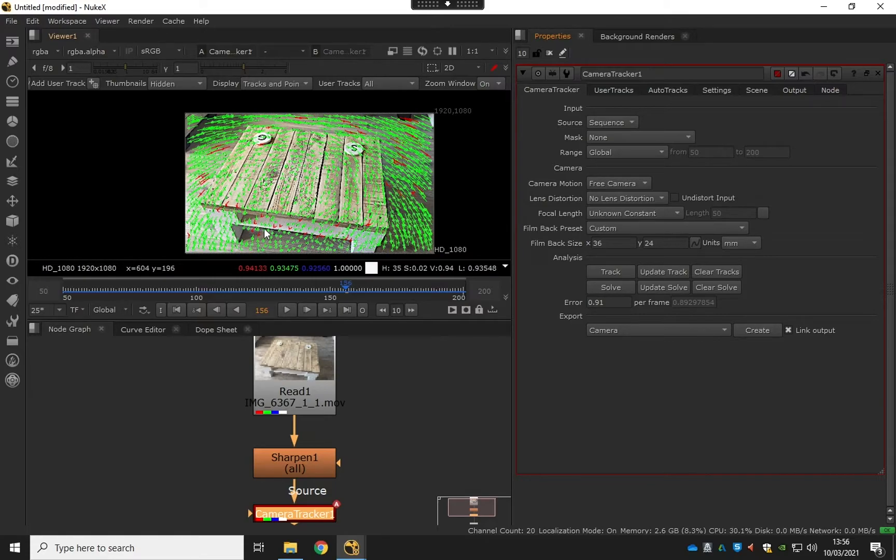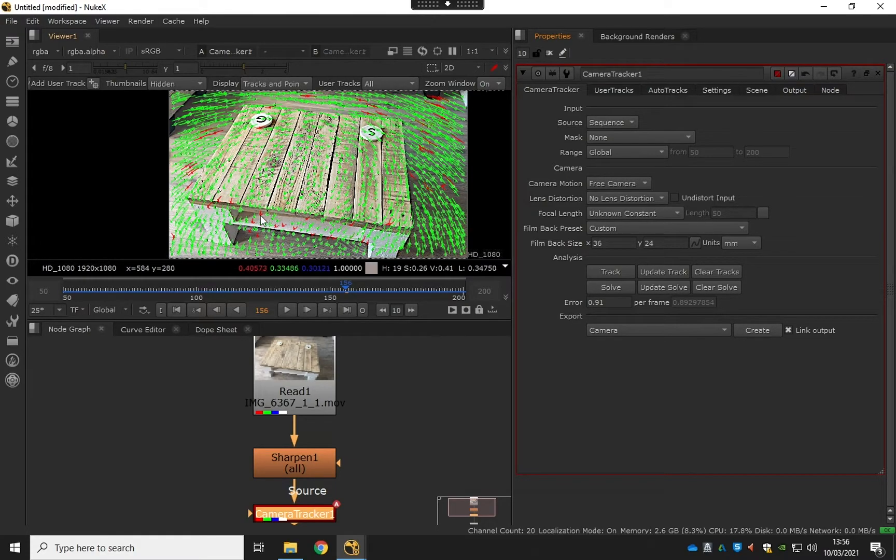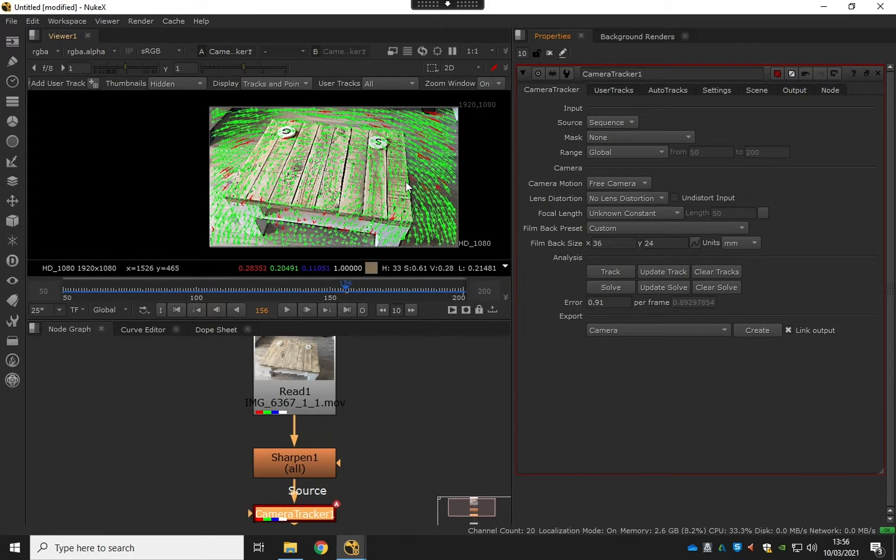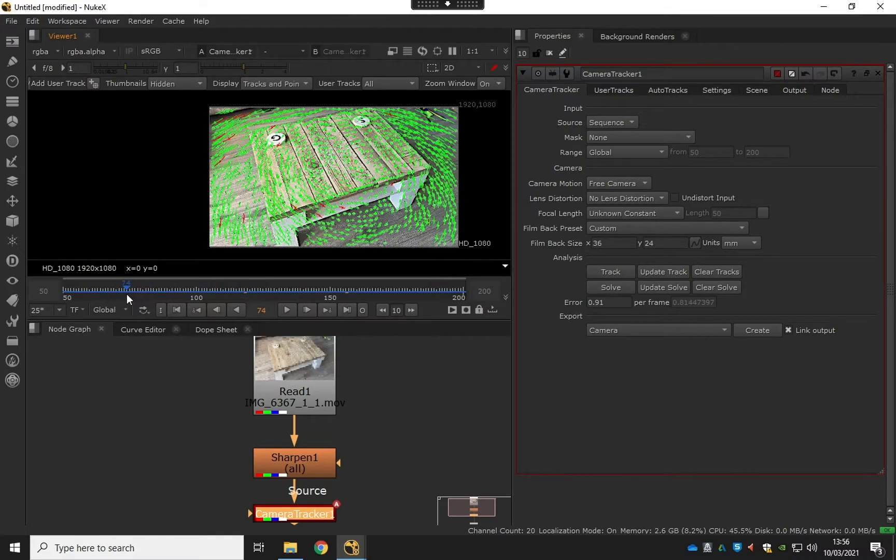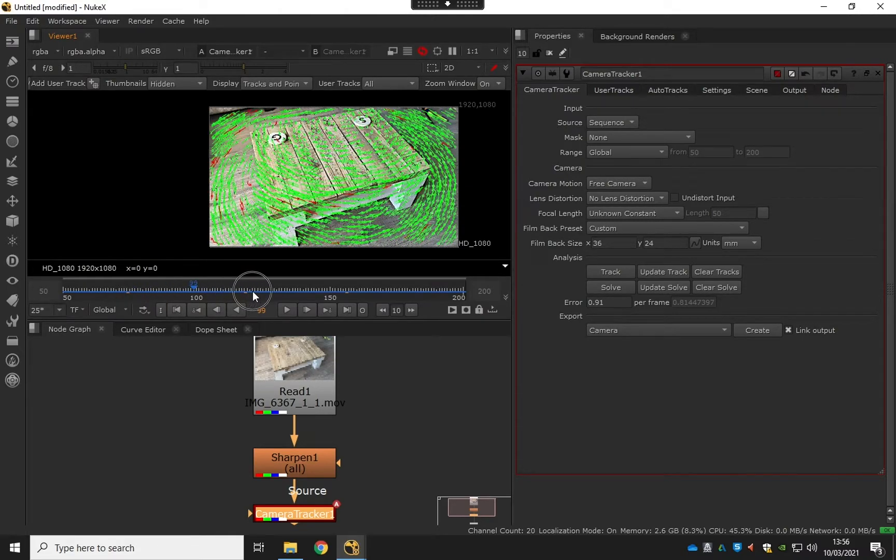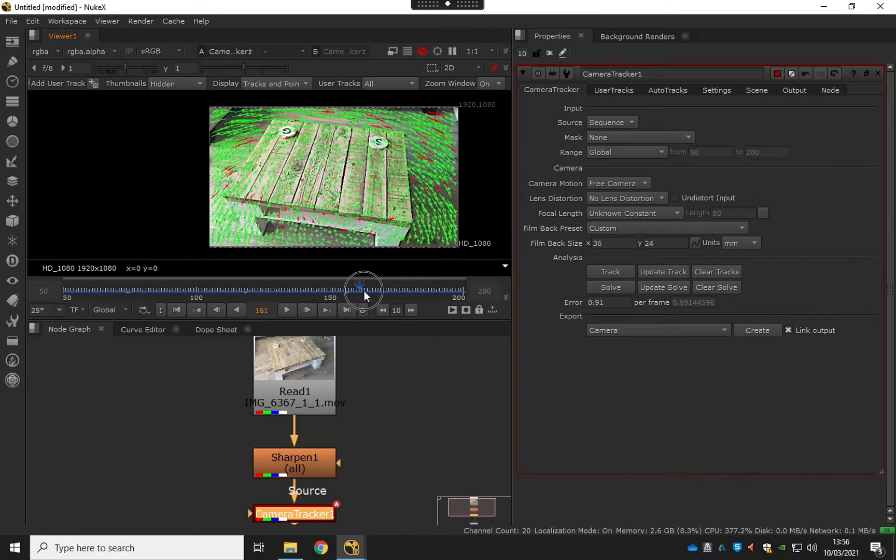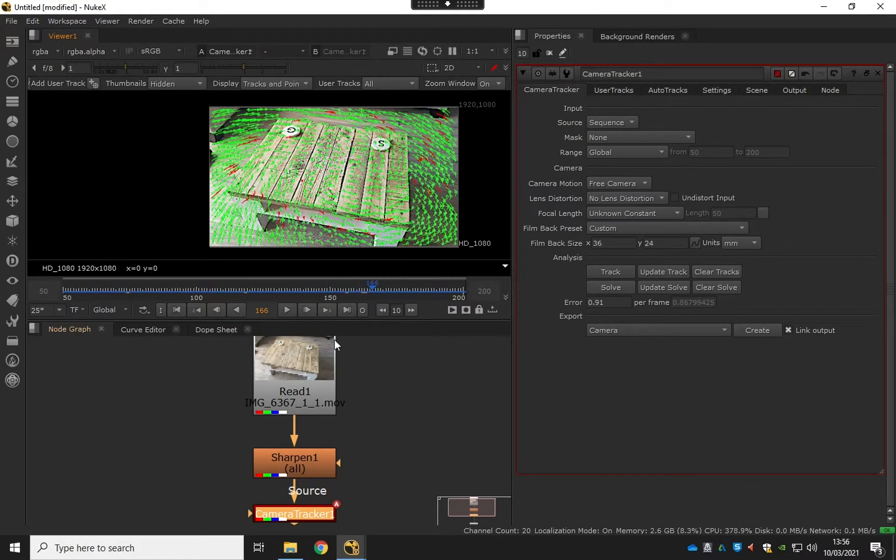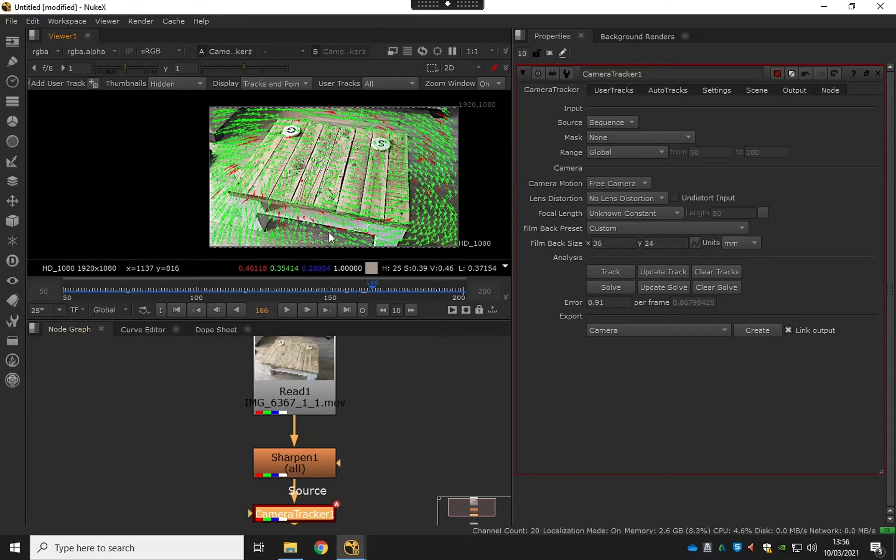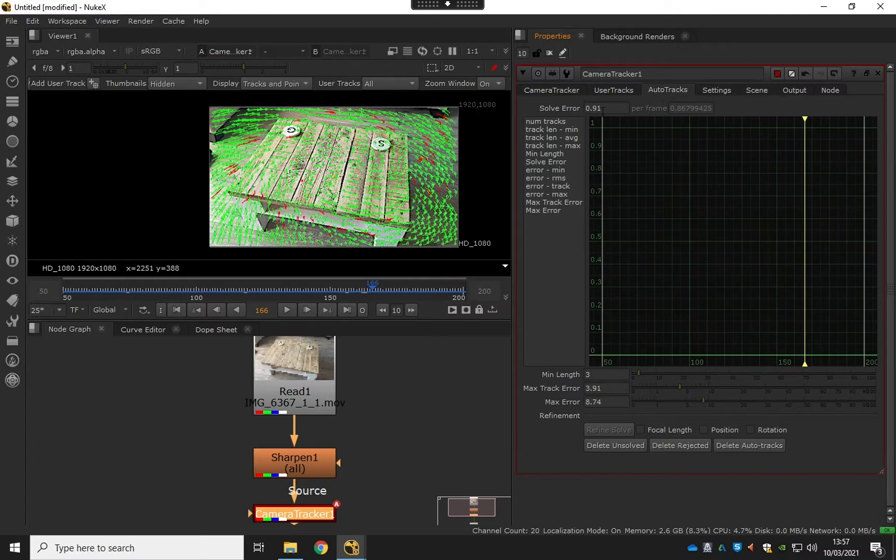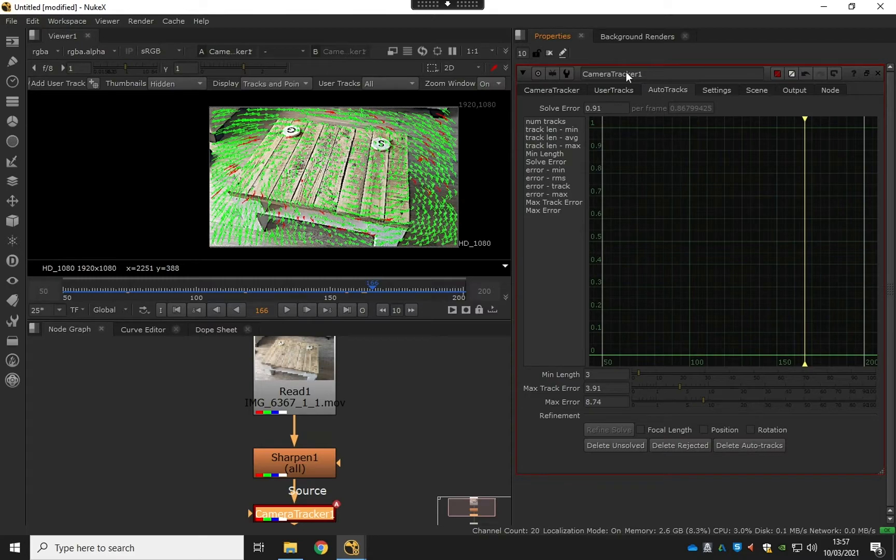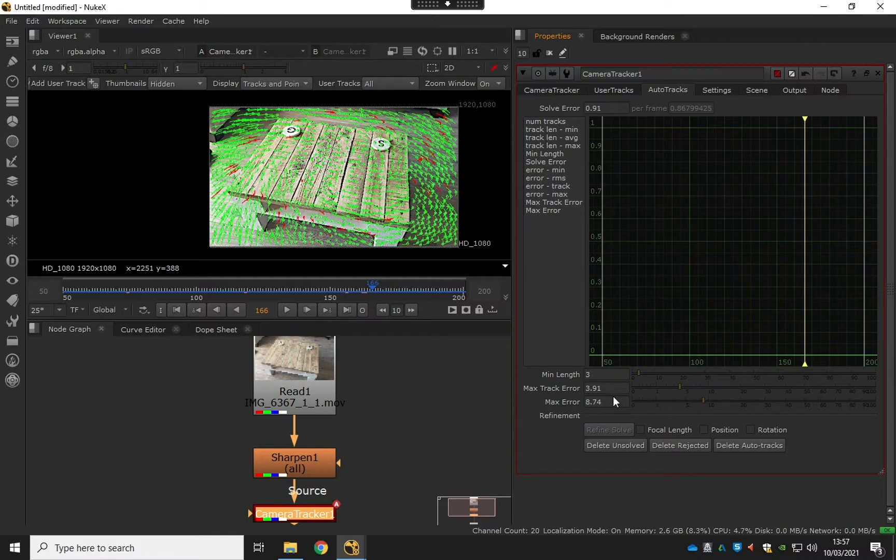You can see here we got some red, green—there's normally a few orange in there as well. The traffic light system for the good and bad ones. So we can filter these out now. Go to auto tracks and we've got a solve error of 0.91. Below one is pretty good, but ideally I want a bit lower. So what we can do is just adjust these settings down here, the max error and the max track error.